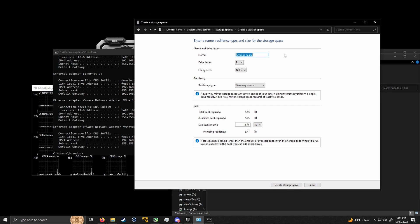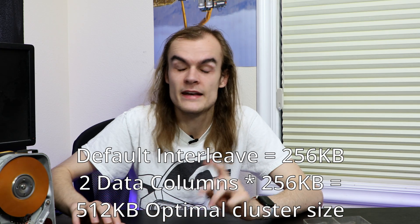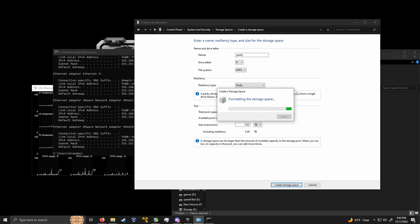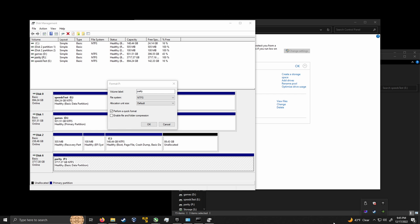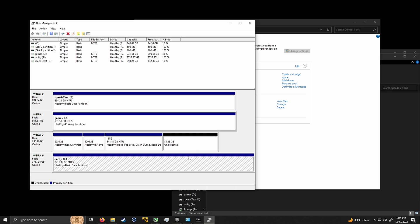I can call the name of this virtual disk whatever I want, so I'm going to call it parity. I'm going to set it to parity, which will give me four terabytes. Essentially I have the number of columns set to three — one parity and two data values. By default the interleave size is 512 kilobytes, and that's what I'm going to want to set my NTFS cluster size to, but I can't do that in here — I have to do that in disk management after. I can see my new four terabyte virtual disk, click format, keep the name and file system the same, and change the allocation unit from the default 4096 bytes all the way up to 512k. I click OK, it reformats, and now it's set up correctly.